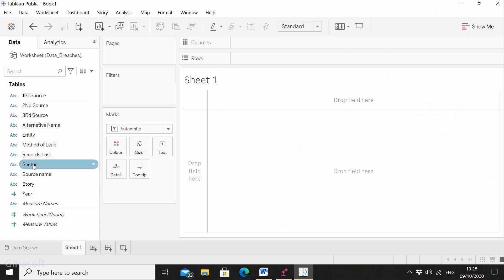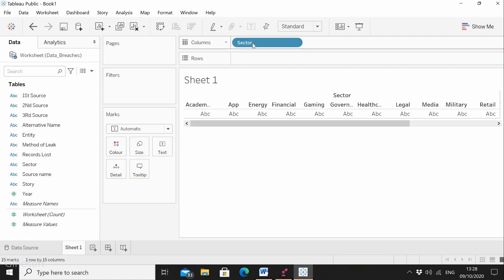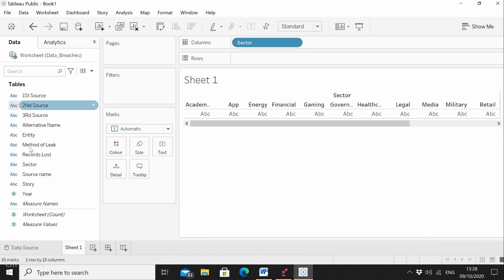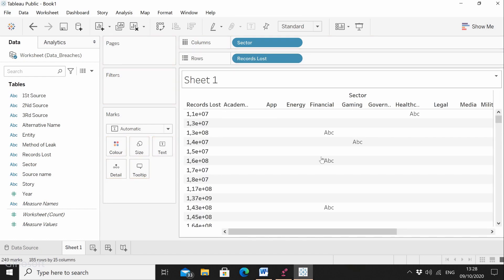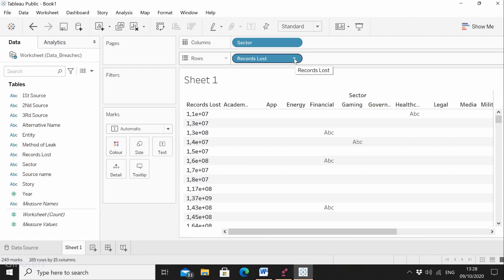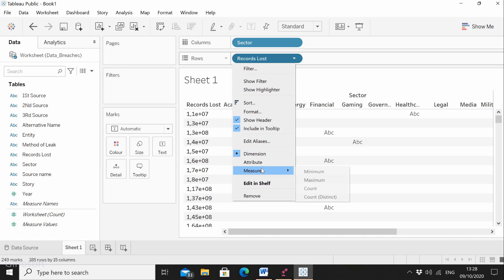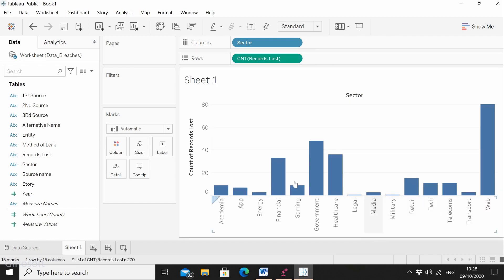Let's go ahead and create our first visualization. For this one, I want to find out how many records have been leaked in each sector. We're going to take the sector and put it in the columns — we have academia, app, energy, financial, gaming, healthcare, legal, and so on. Now we're going to take records lost and put it in the rows. This doesn't really look like anything, so we click on measure and select count. Now it looks easier to read, and from a first glance I can see that the web sector has the most leaked information.